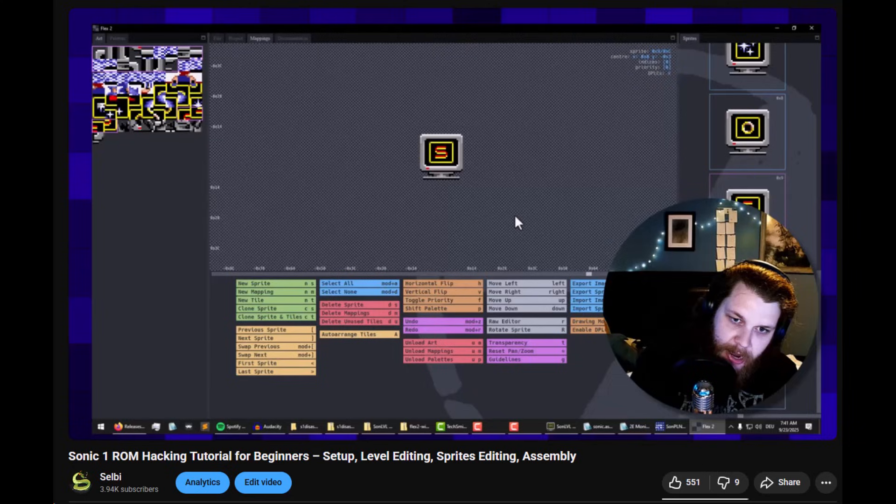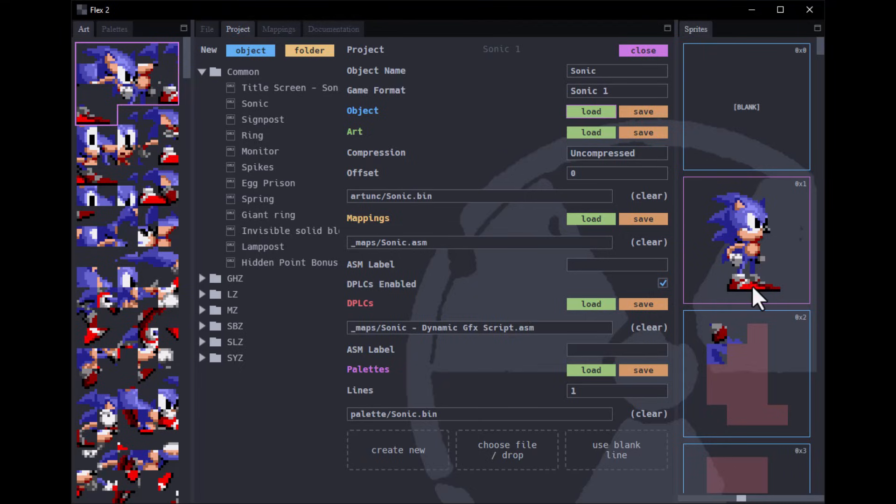Hi, Selby here with a quick public service announcement. So one of the most commonly asked questions about my recent Sonic 1 hacking tutorial for beginners is this.